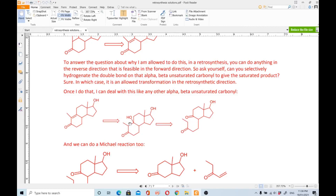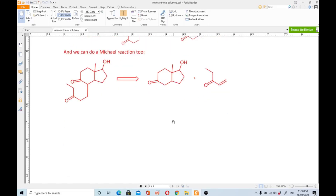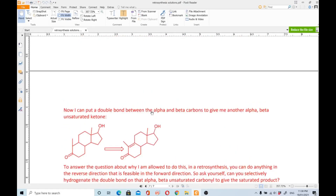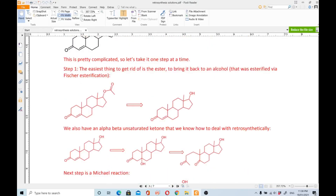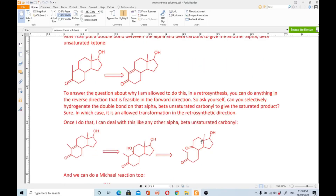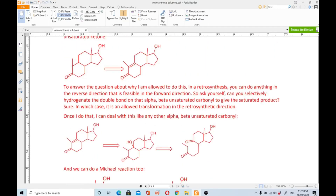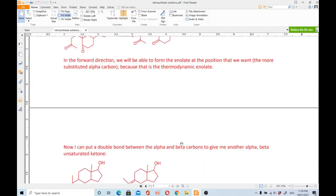Opening the ring, we disconnect the alpha-beta bond and can do a Michael reaction. The relationship between the two carbonyl groups is 1,5 — one, two, three, four, five — so we do the 1,5-dicarbonyl disconnection to give a very simple starting material. Retrosynthetic analysis has allowed us to disconnect this complex molecule all the way down to simple starting materials.